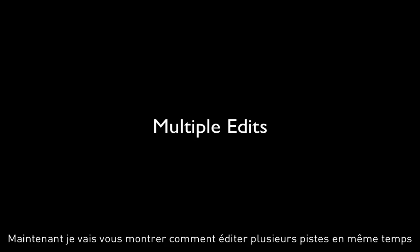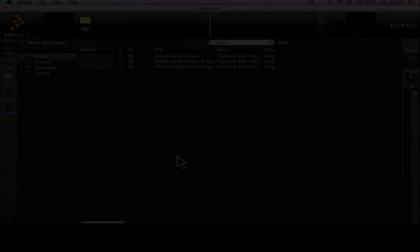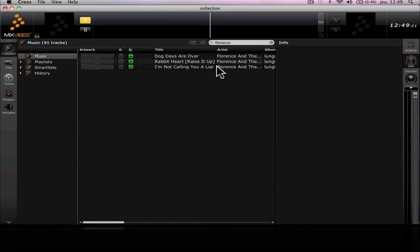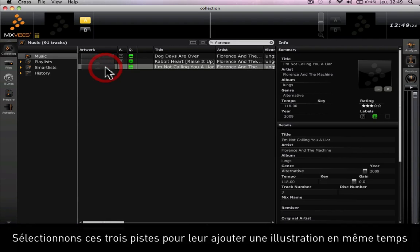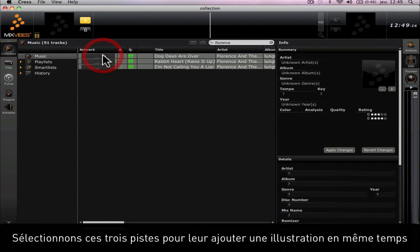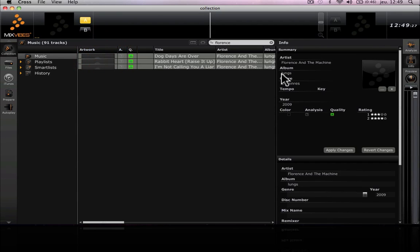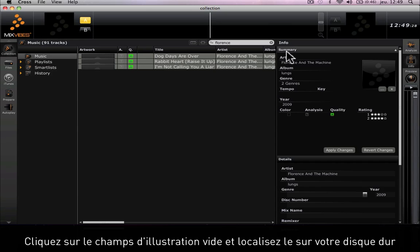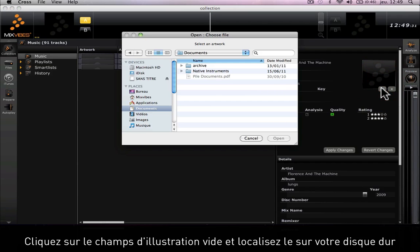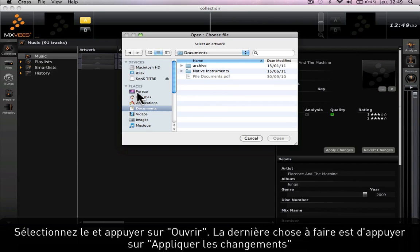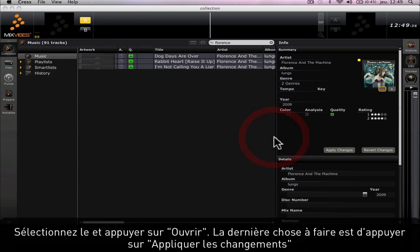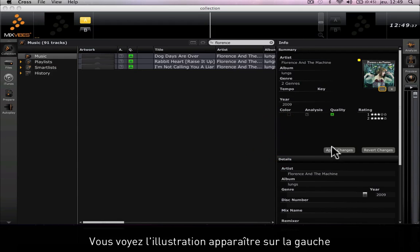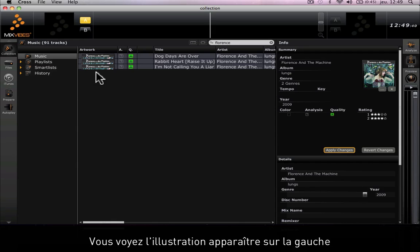Now I'm going to show you how to edit multiple tracks. Let's select these three tracks and add an artwork to the three of them at the same time. Click on the empty artwork field and then locate it on your drive. Select it and click on open. The last thing you need to do is press apply changes. You see the artwork appear on the left side.